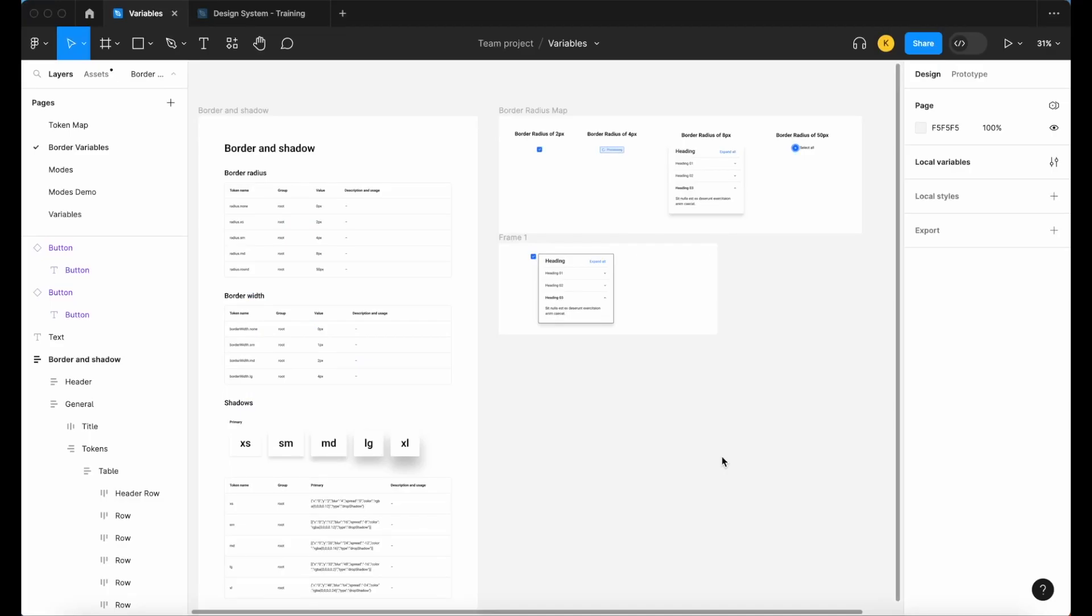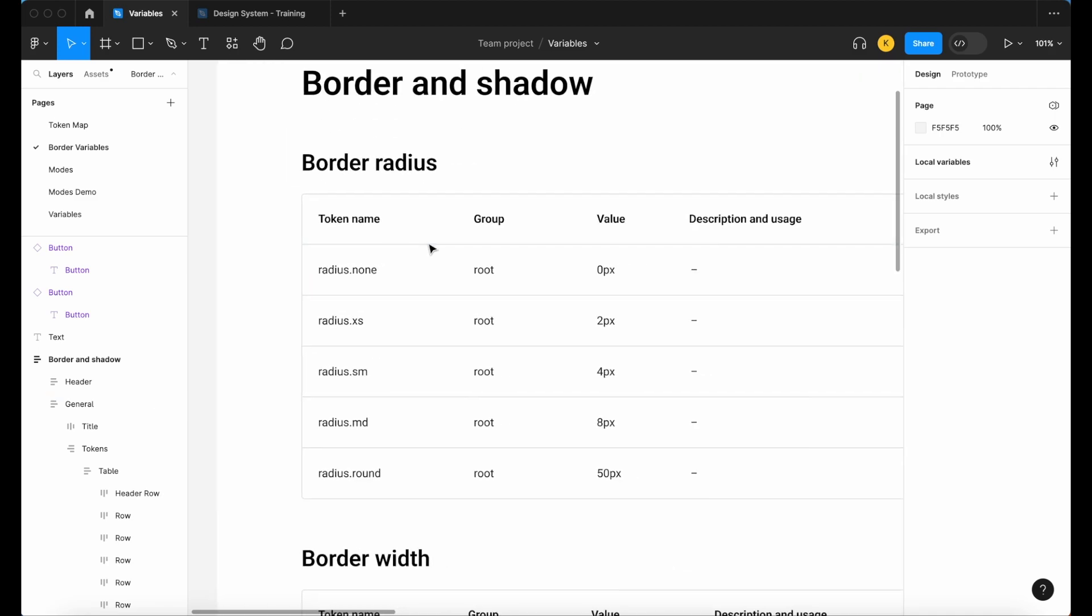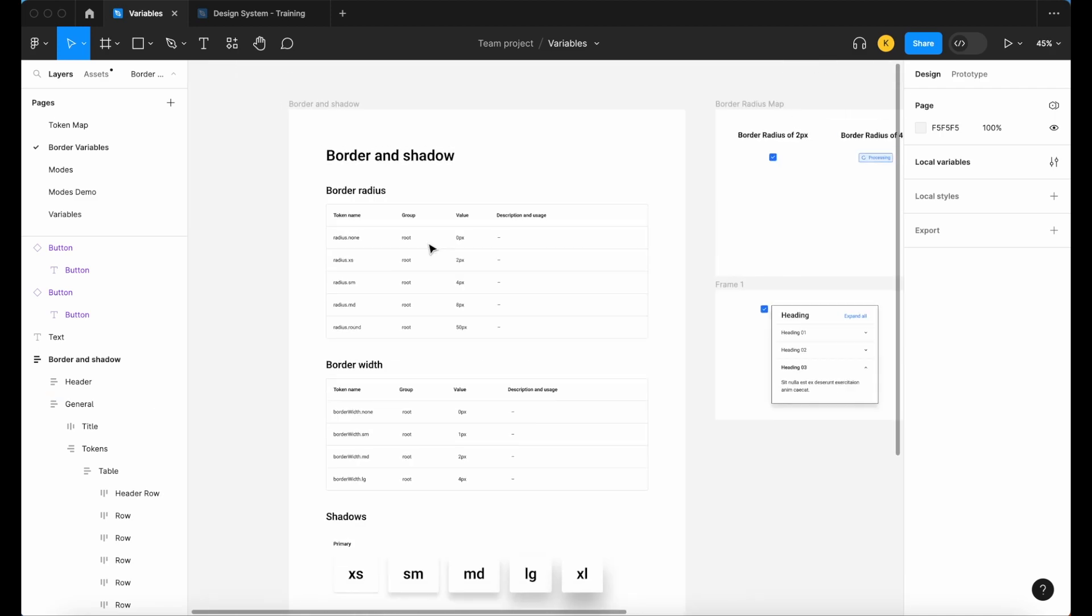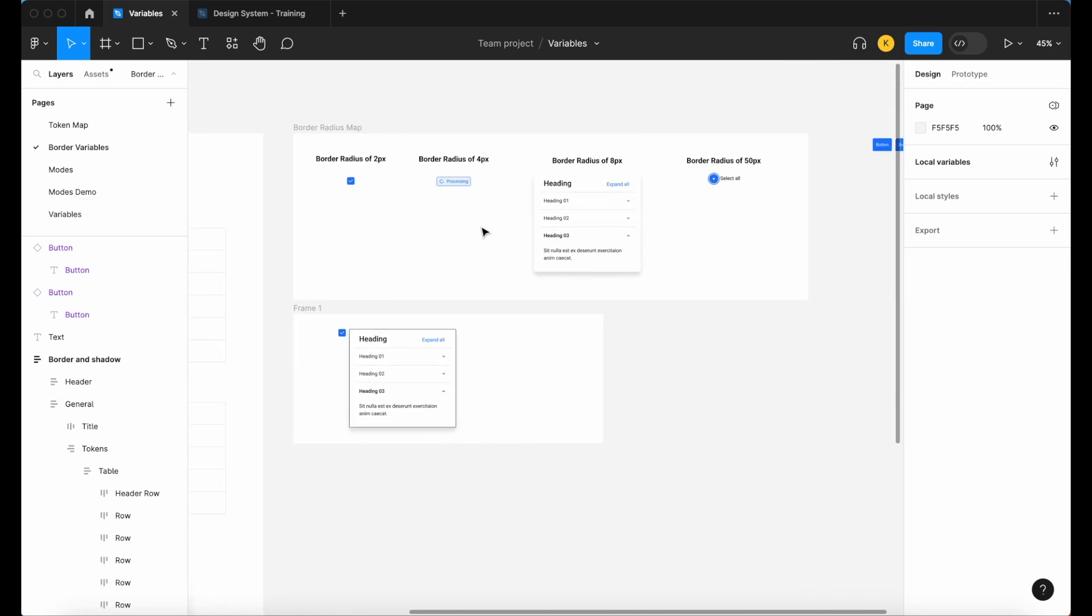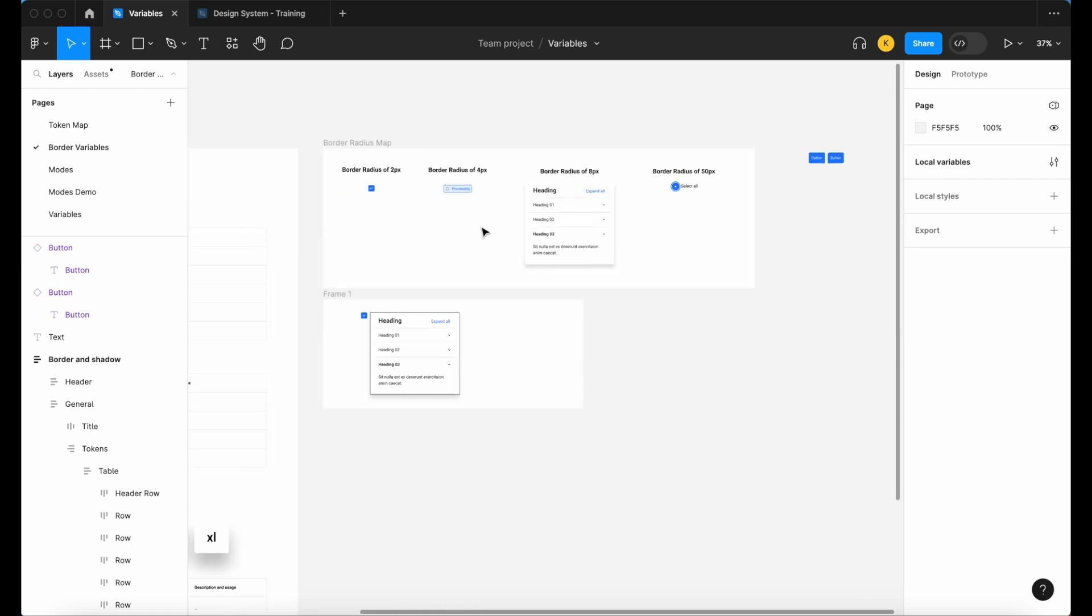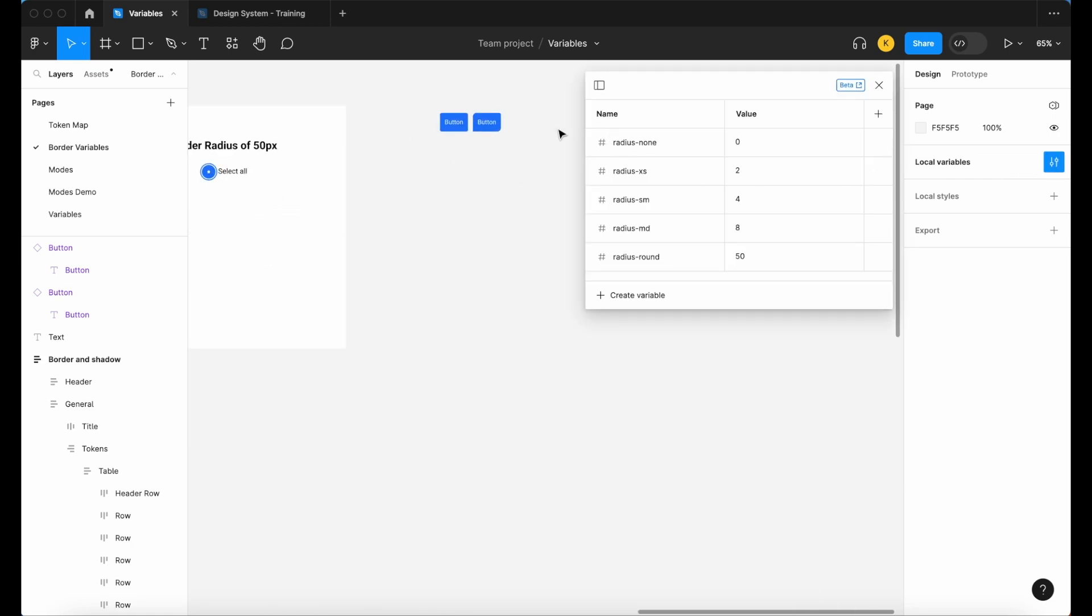Hey everyone, welcome to our introduction to border radius or corner radius variables video. Today we're going to look at why mapping different radius values is so important, including some examples as to why that is, before we build out our border radius variables library and learn how to apply them to a simple component.